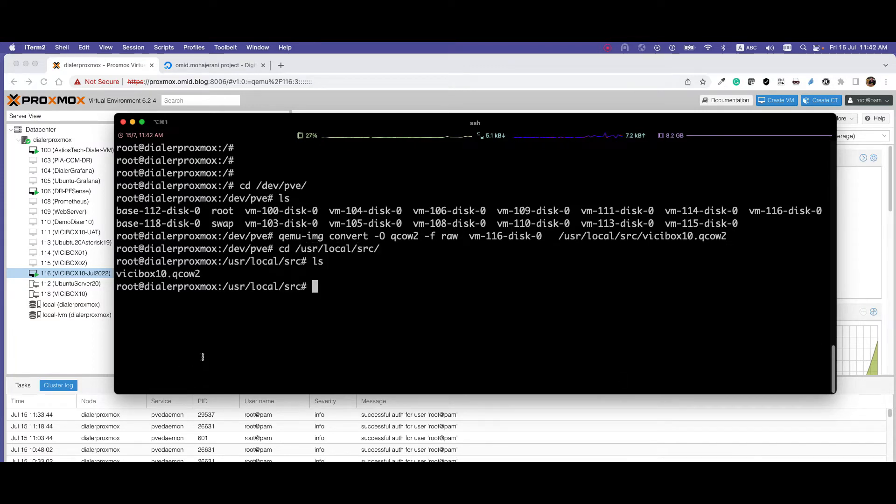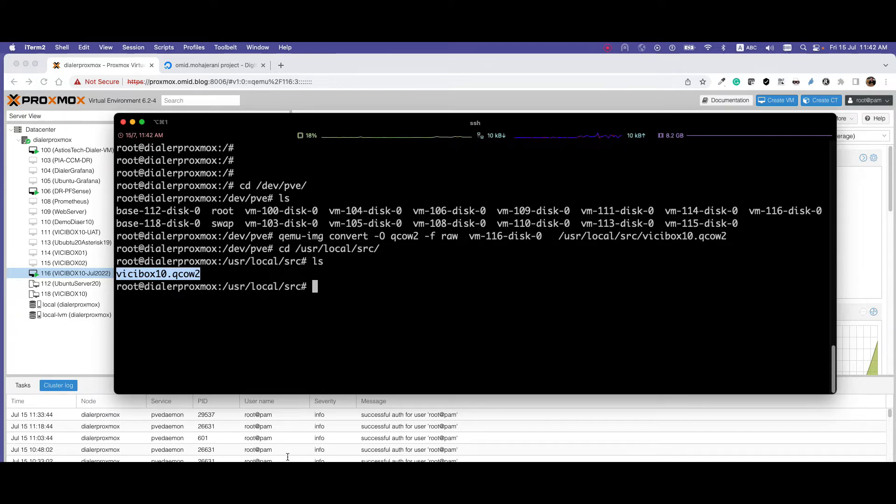So it's converted and now it is in /usr/local/src. If I go there, I can see the VCbox. Next step is to copy this image into your local disk.